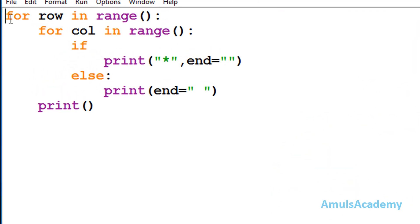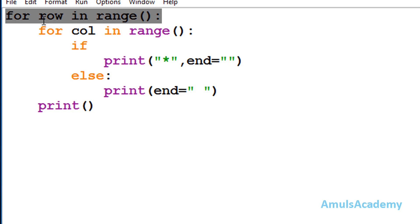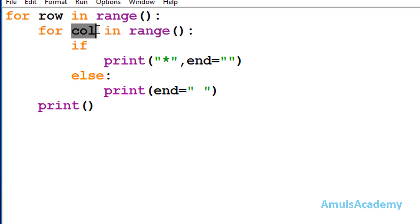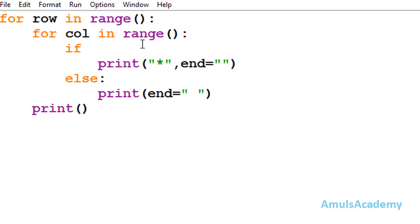Here in our code we can see two for loops. The first for loop is to print stars in the row, and 'row' is the variable name — we are using the range function. Inside that we can see another for loop to print stars in the column, and 'col' is the variable name. In the output we can see 4 rows and 7 columns.